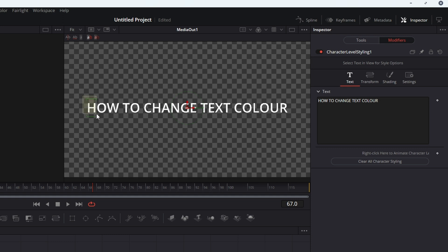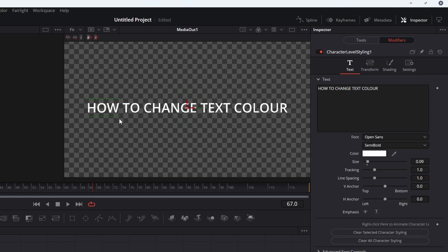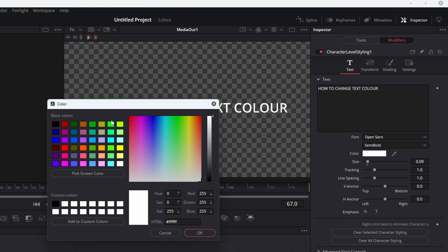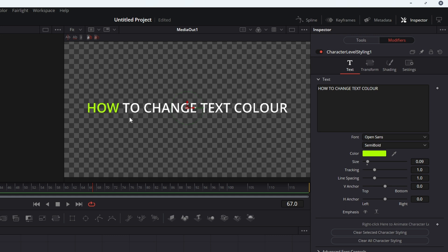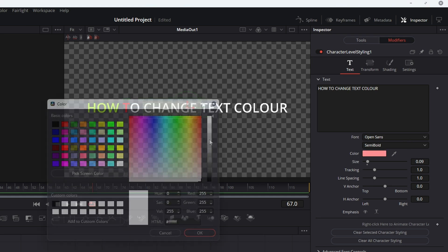Once you've got that selected, just click and drag over the text. So H-O-W, we're going to select 'how.' Once it's selected, choose a color, click OK, done. So you can do this for any of the characters.